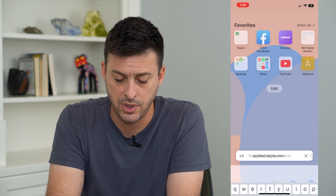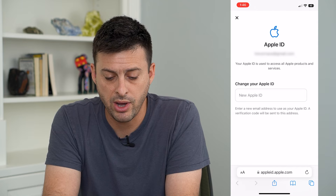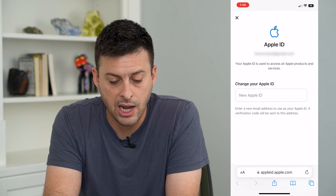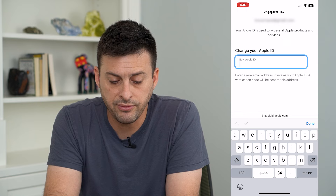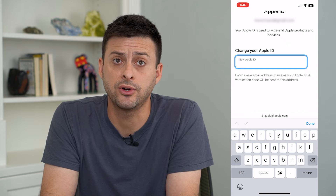It'll ask you to log in, and once you've logged in, at the very top it'll show you your Apple ID. You can tap on that and it says your Apple ID is used across Apple devices — Change your Apple ID — enter a new email address to use as your Apple ID. Add a new email address, they will email that new address to confirm that you have access to it, and once you've confirmed it, it will completely change that Apple ID without losing any data.